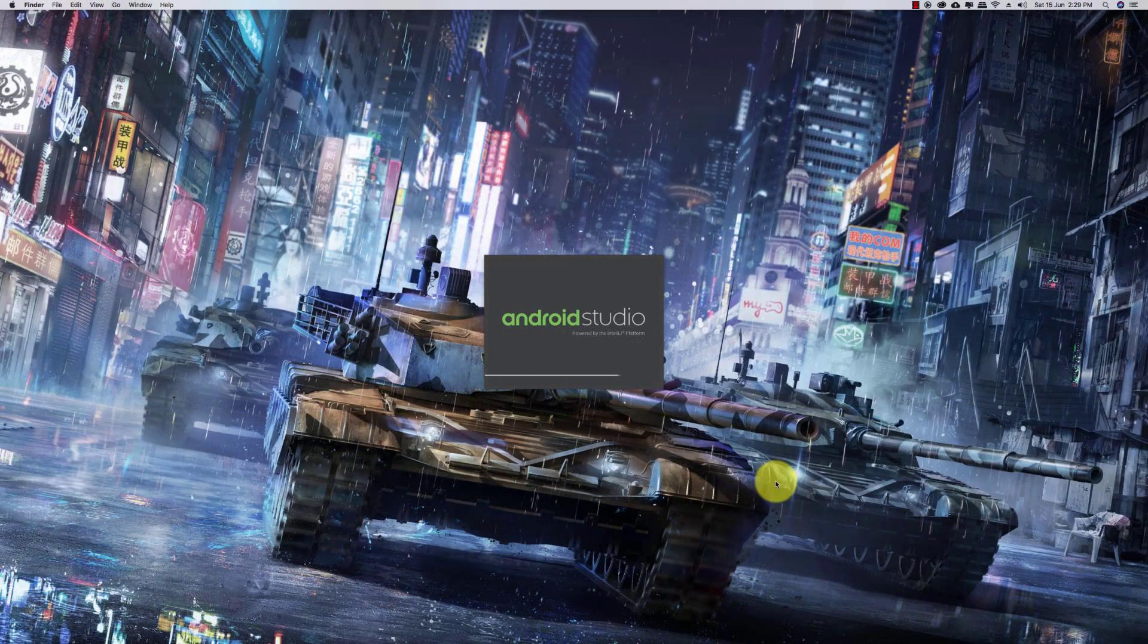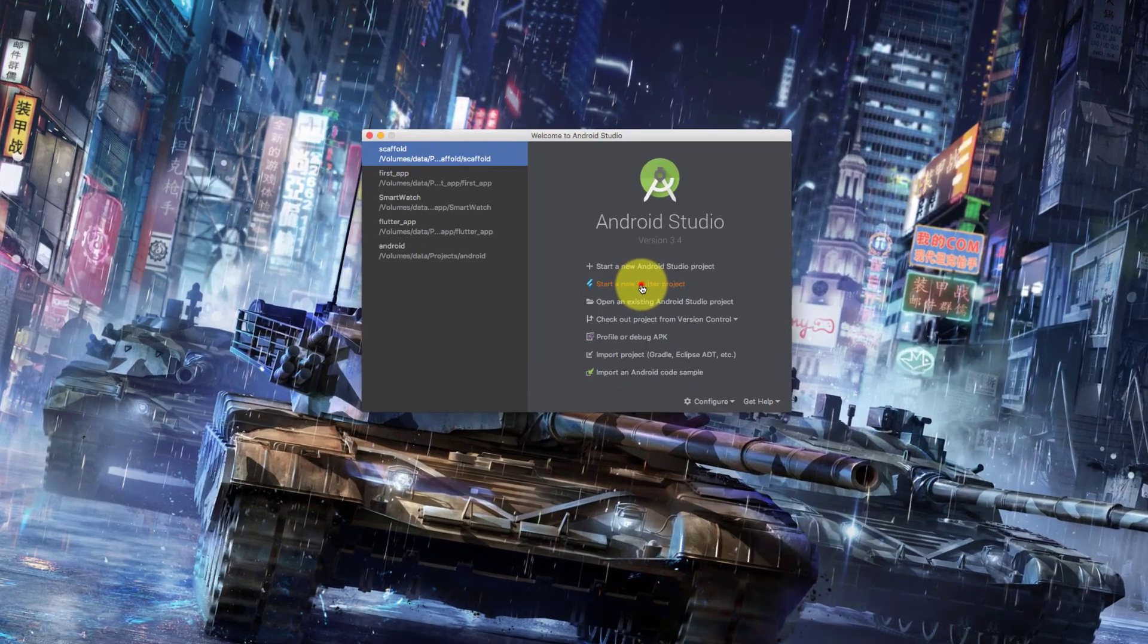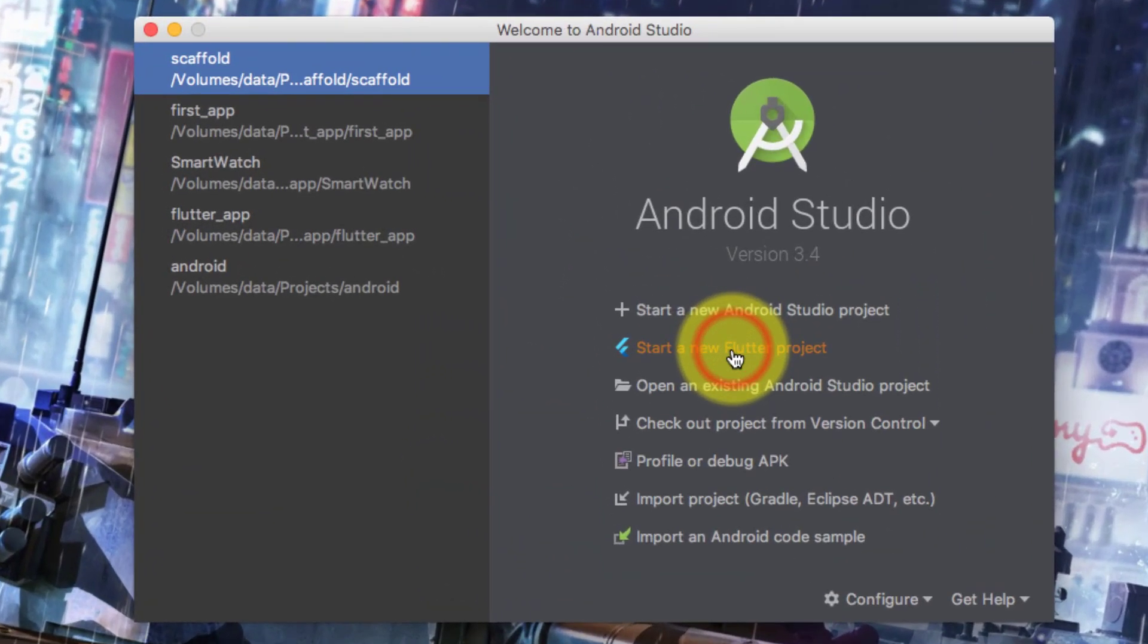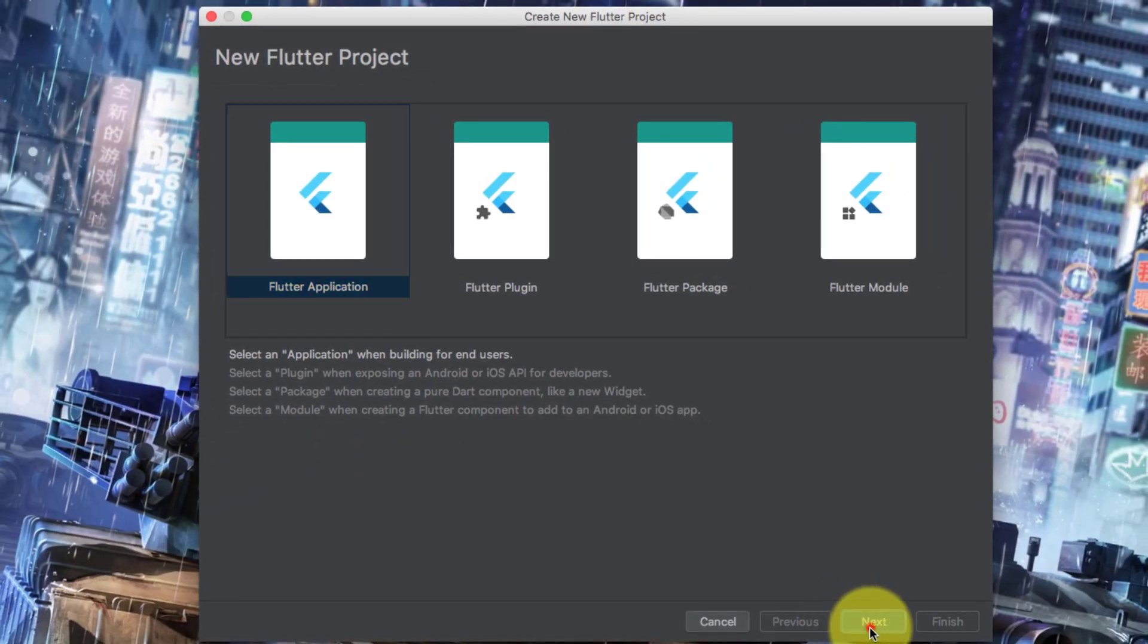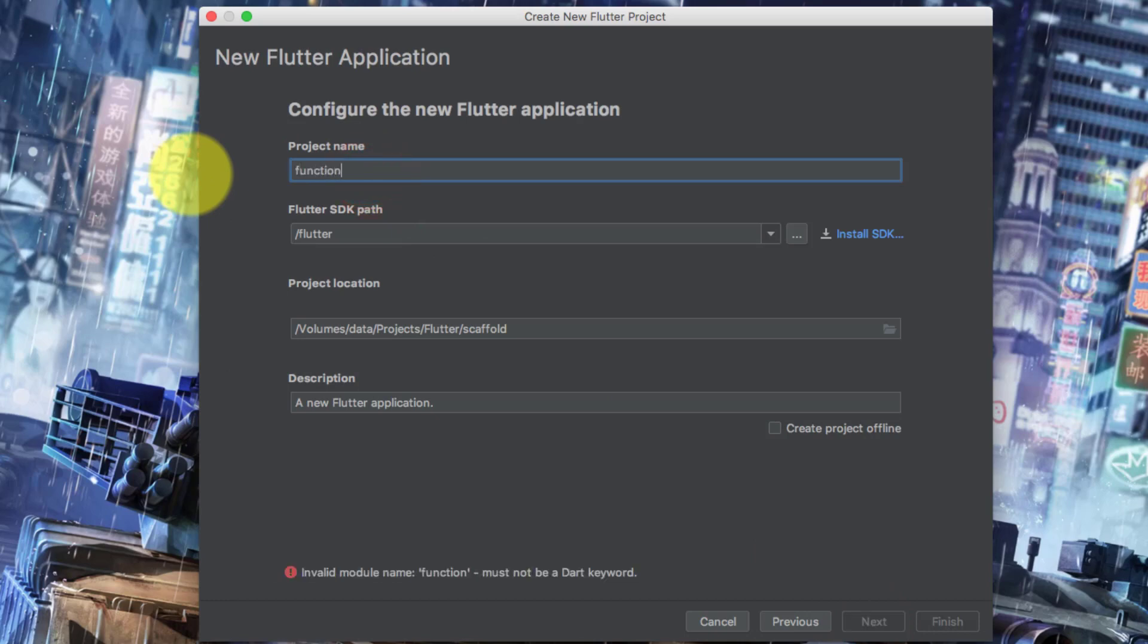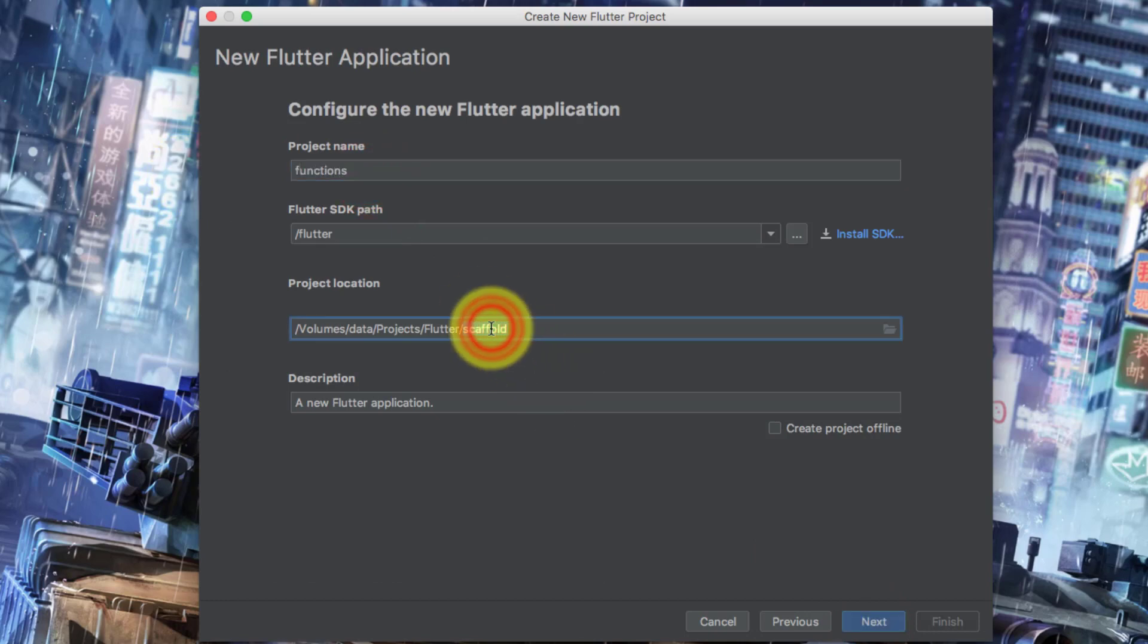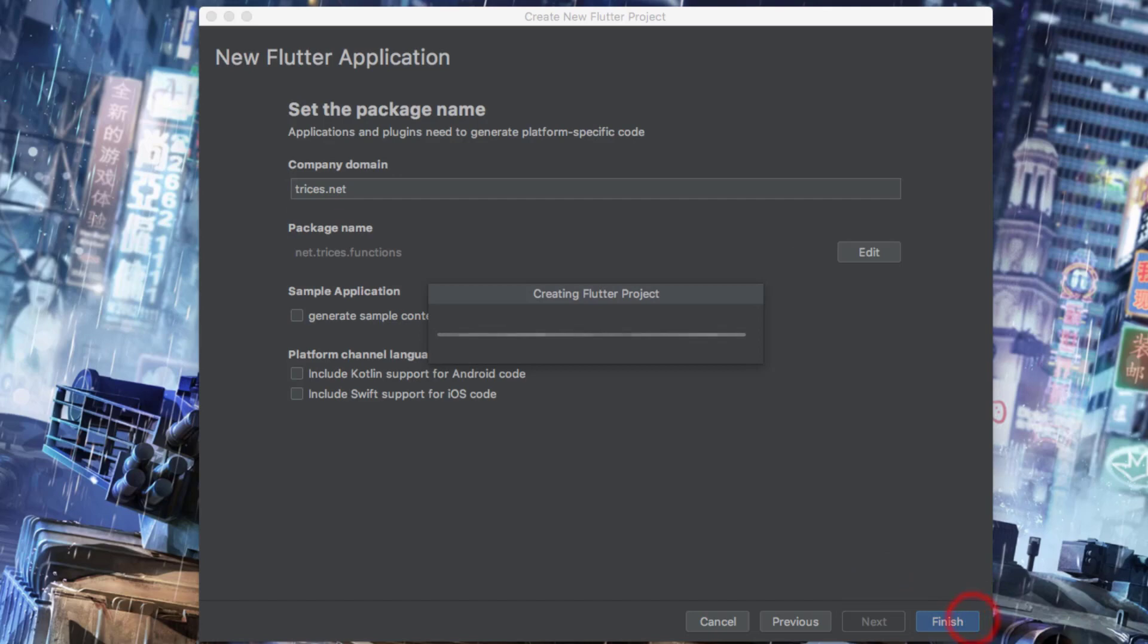Assalamualaikum. Today in this Flutter lecture we will learn about basics of functions. Here we will create a function and then execute it by passing parameters. So let's create a new Flutter application project named functions.